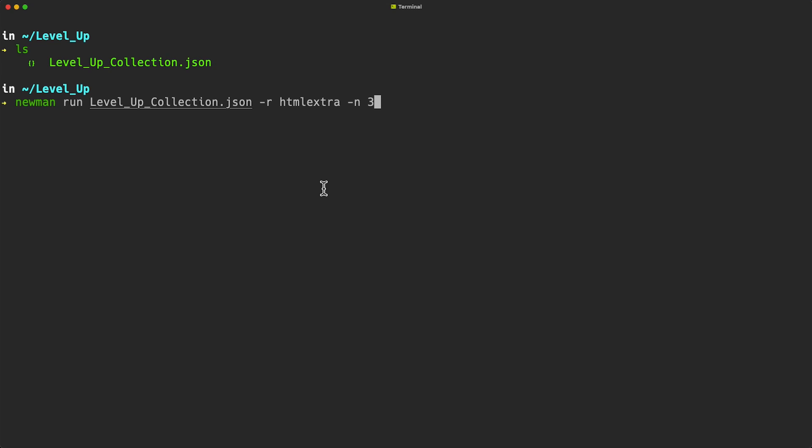To run the collection using Newman, we use the following command: newman run and then the name of the collection. To specify a reporter, use hyphen R and then the name of the reporter. I'm going to run this collection more than once, so I'm using hyphen N and the number of iterations.